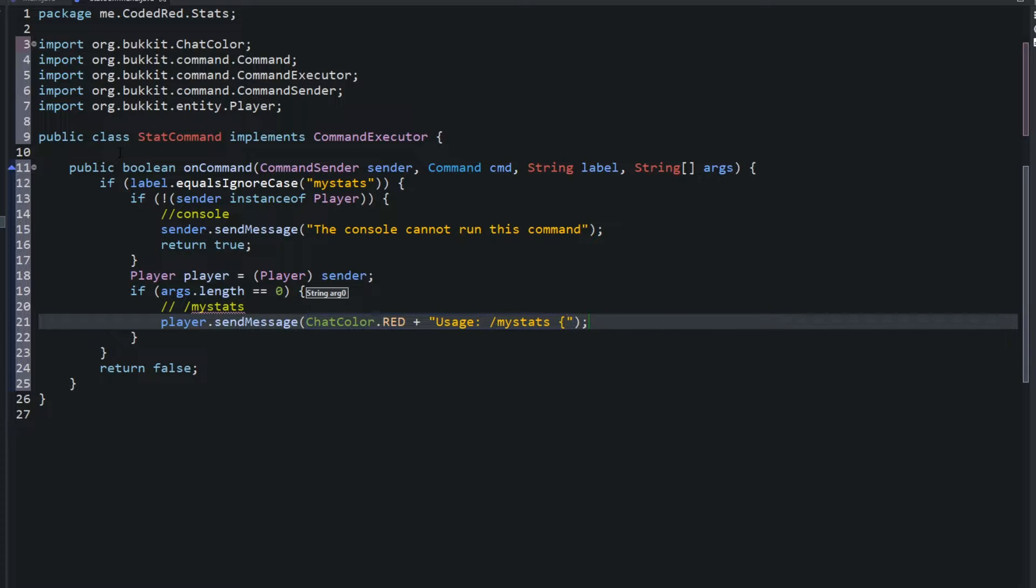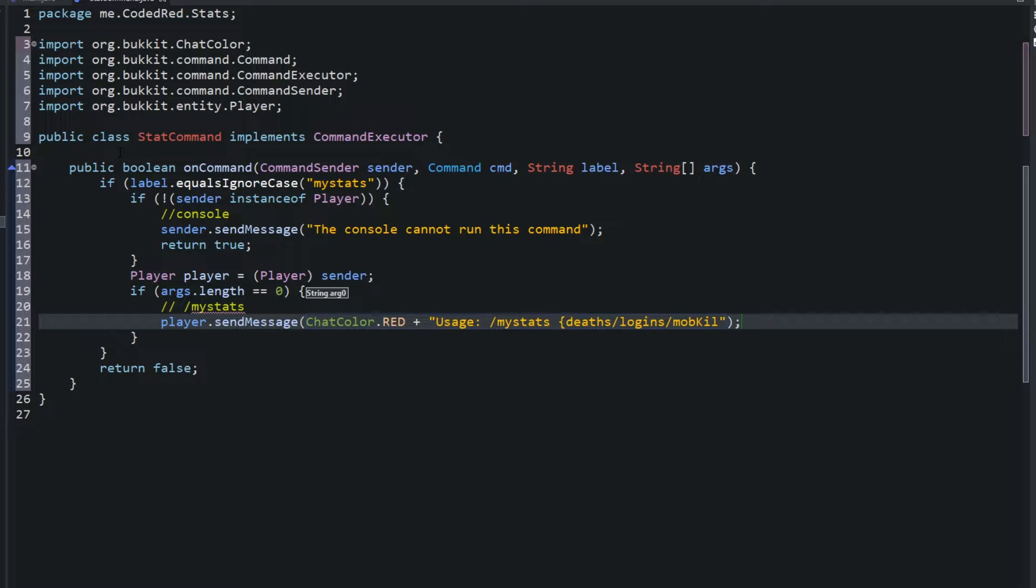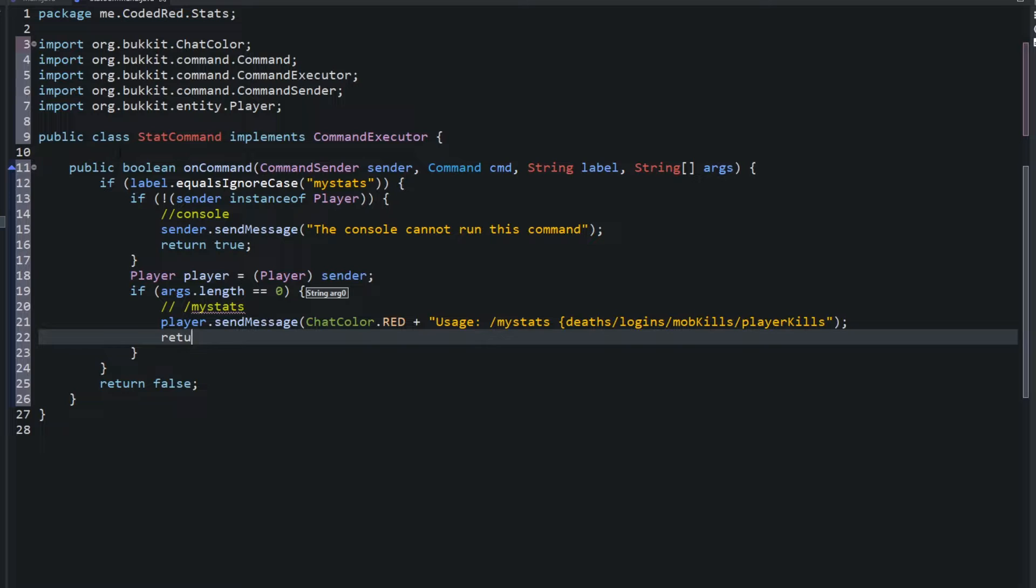Slash my stats and then the options. So we'll do deaths, we'll say logins, mob kills, and player kills. Return true.